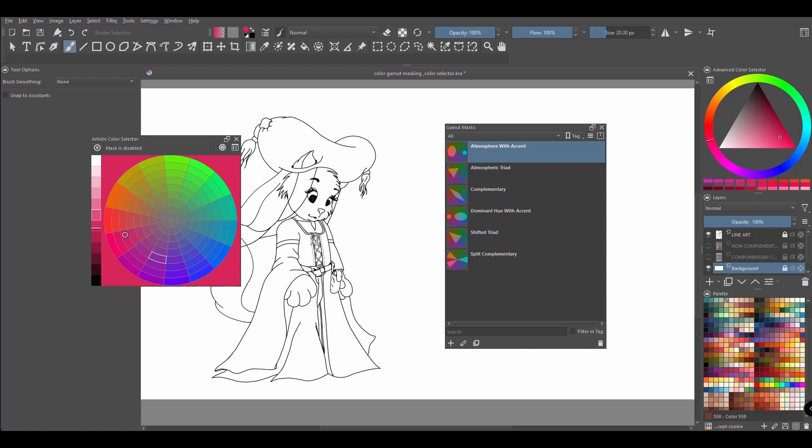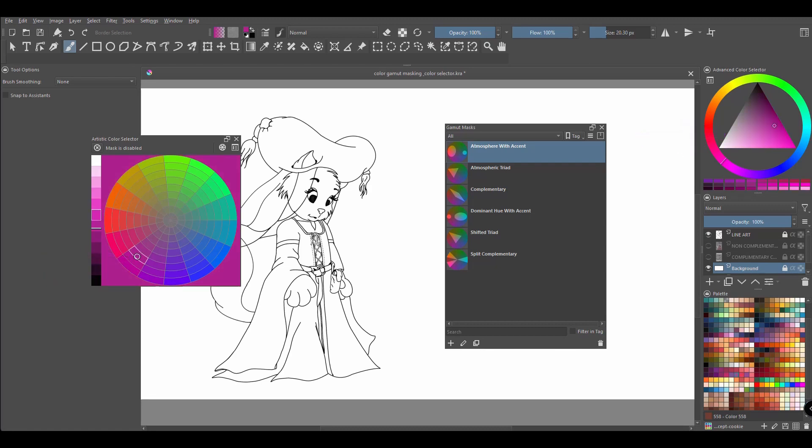So I want the color of my character to be around purple. So let's choose the color here. Now look what happened to our regular color wheel. The color we chose here shows there as well.